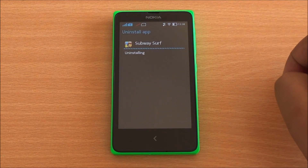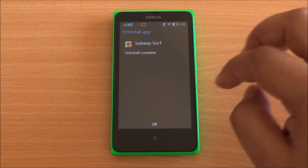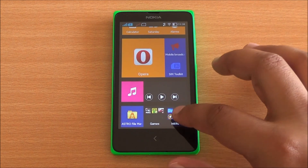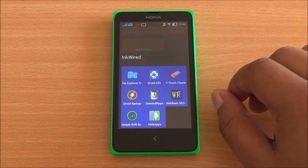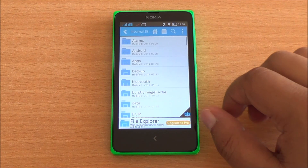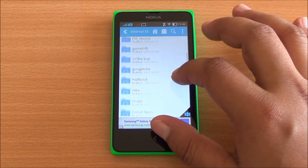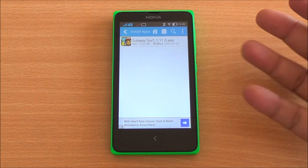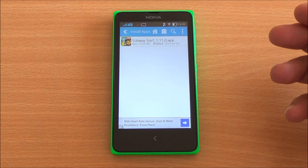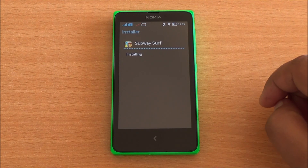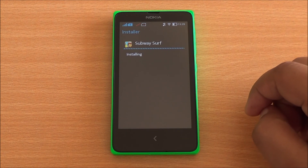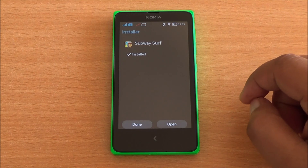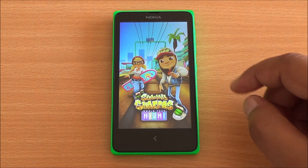First I'll uninstall Subway Surfers which we had sideloaded earlier — uninstall is complete. Now I'll get into the file explorer. I've already downloaded the APK from another phone. Here you can see the Subway Surfers APK — it's the same package that you install on your other phones, but here we are going to sideload it. It's installing, and there you have it.